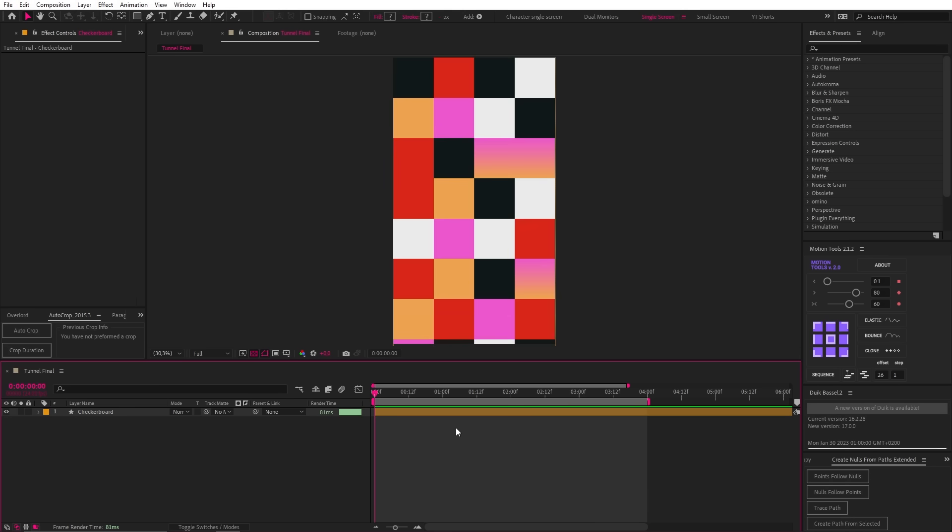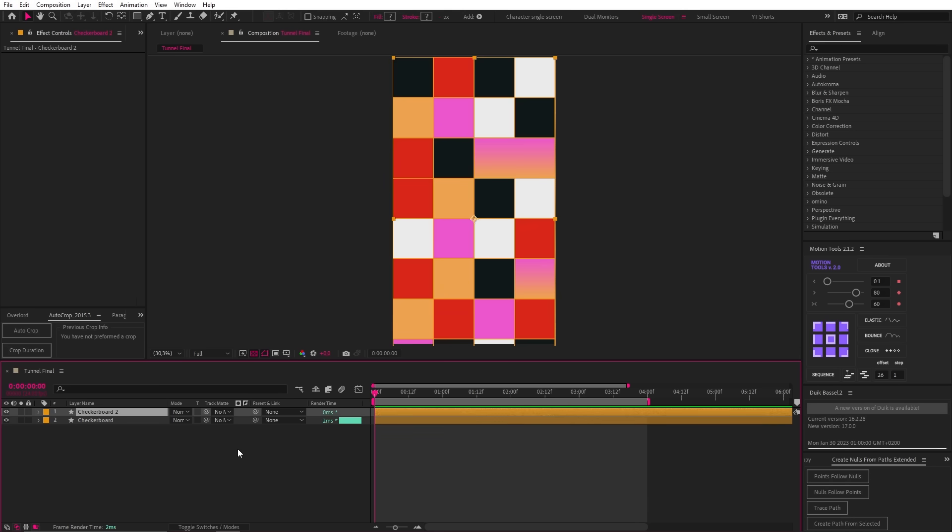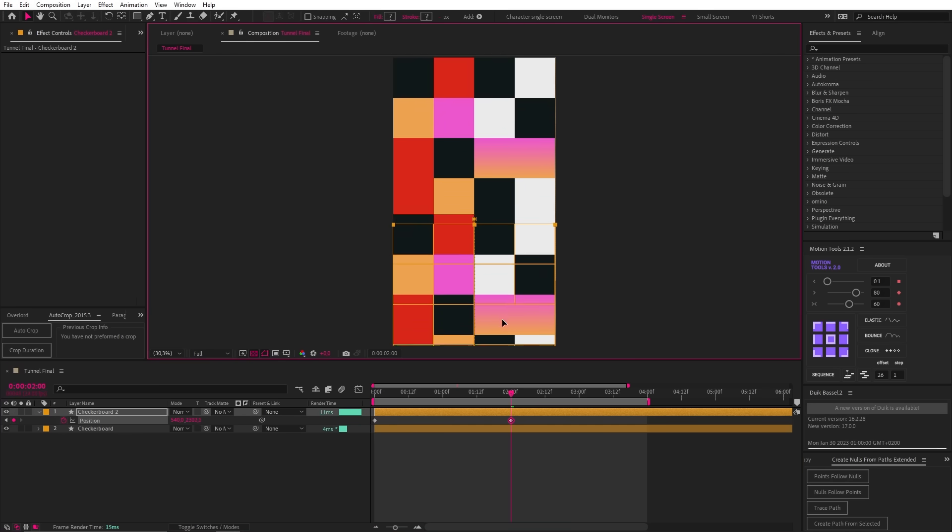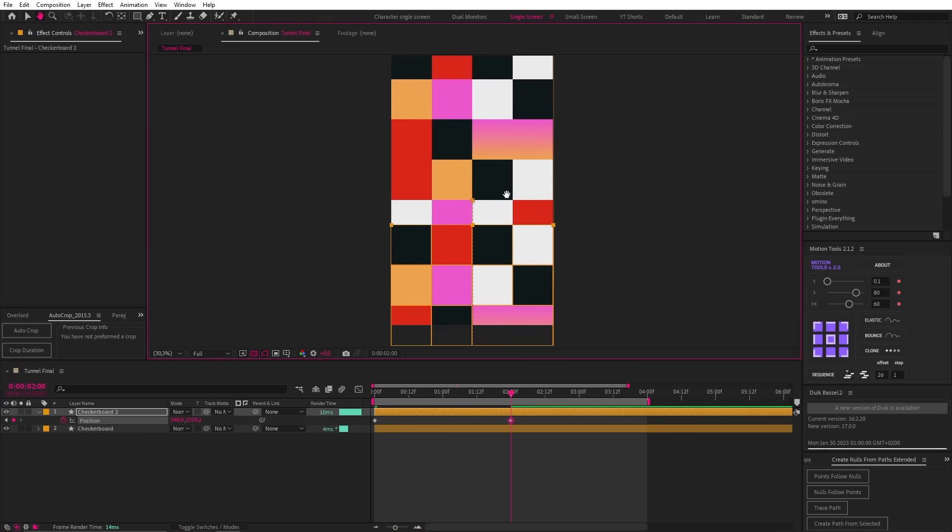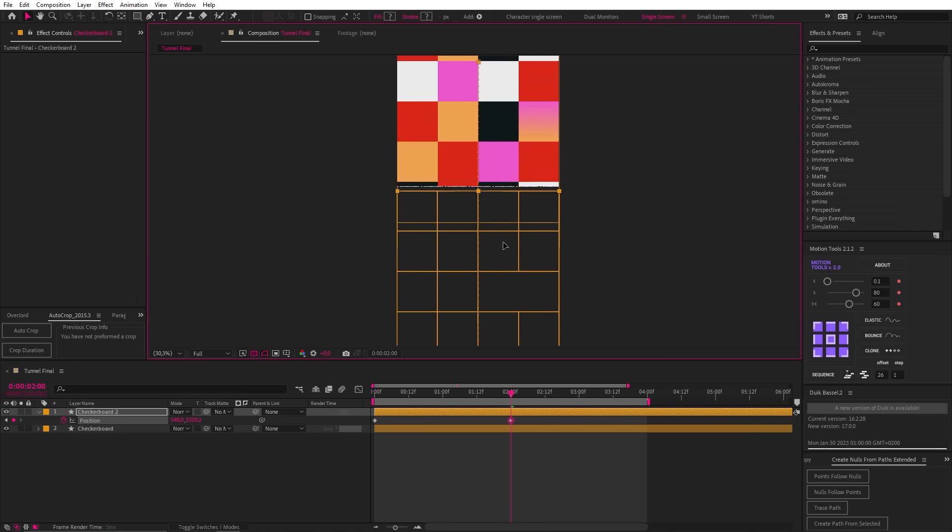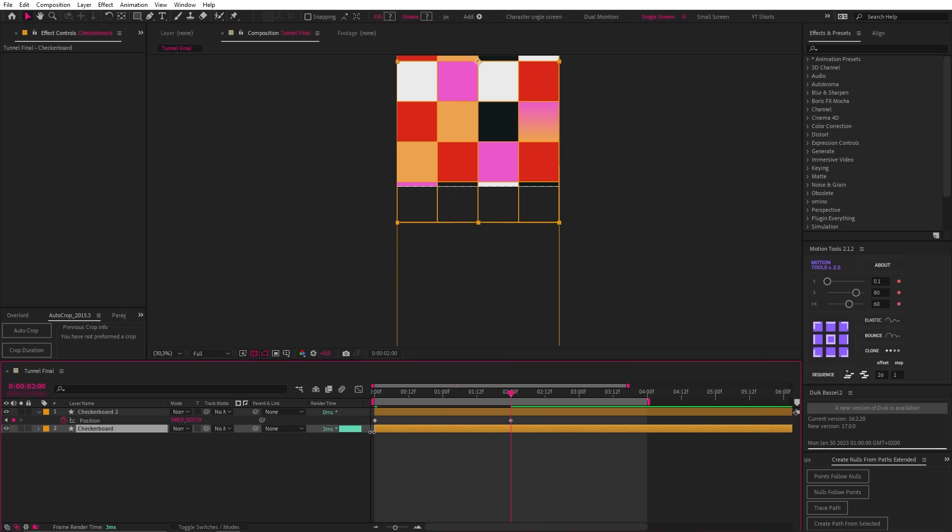Now we simply need to make this animate on a loop. So firstly, let's duplicate this layer then add two position keyframes, two seconds apart. Now on the second keyframe, let's drag this whole layer down to line up with the bottom of our original, like this and then parent the first layer to the second.